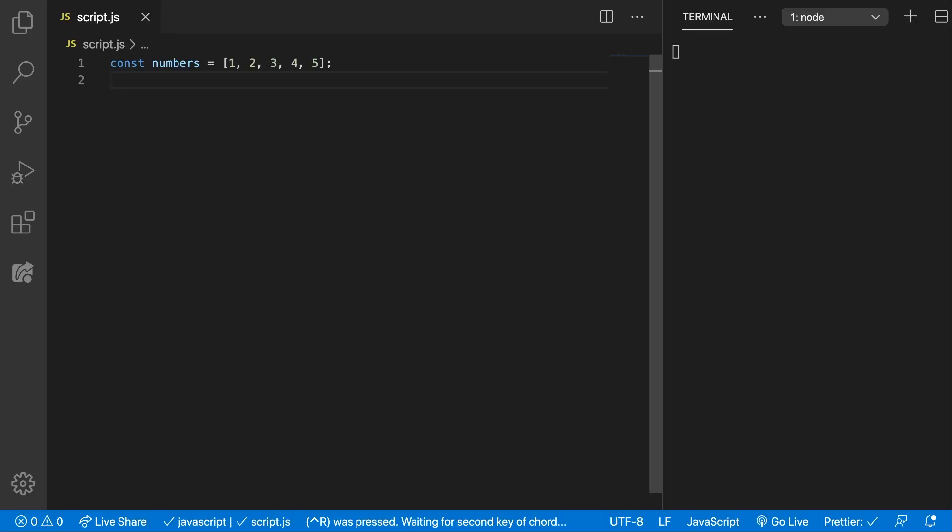The Array.FindIndex method is very similar to the Find method we discussed in the previous tutorial, but the only difference is that the FindIndex method will find the element and return its index rather than finding the element and returning it as the Find method does.